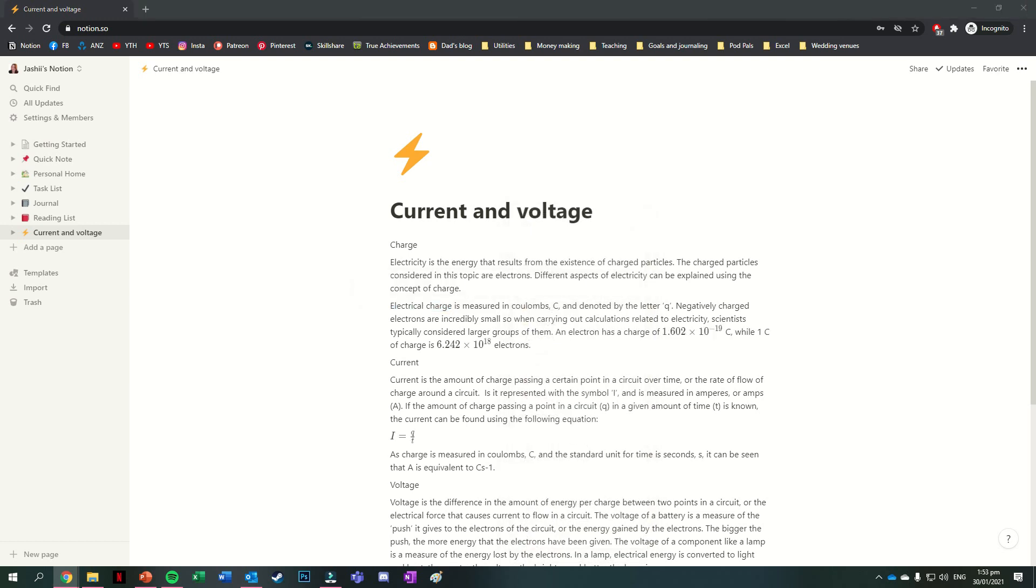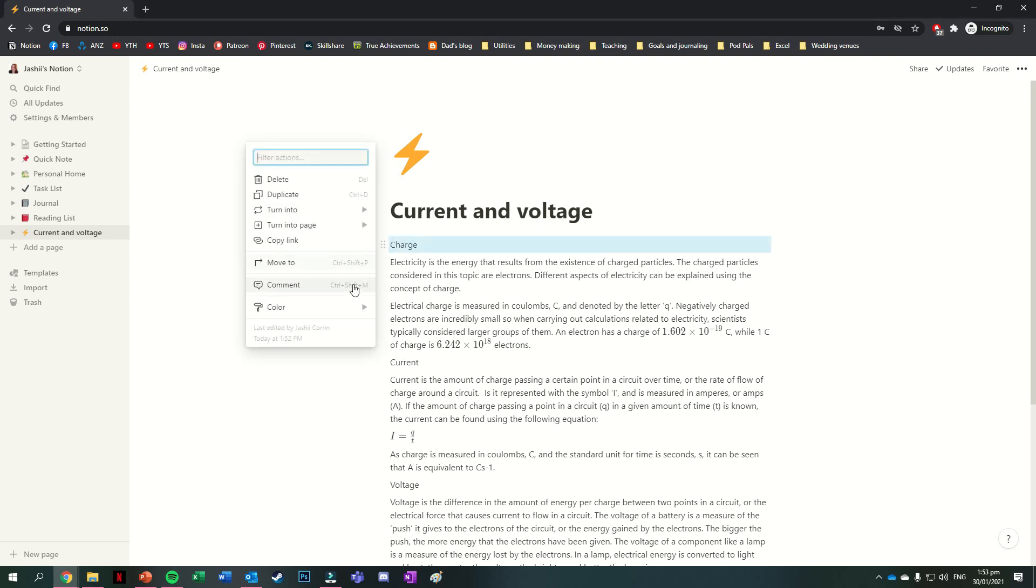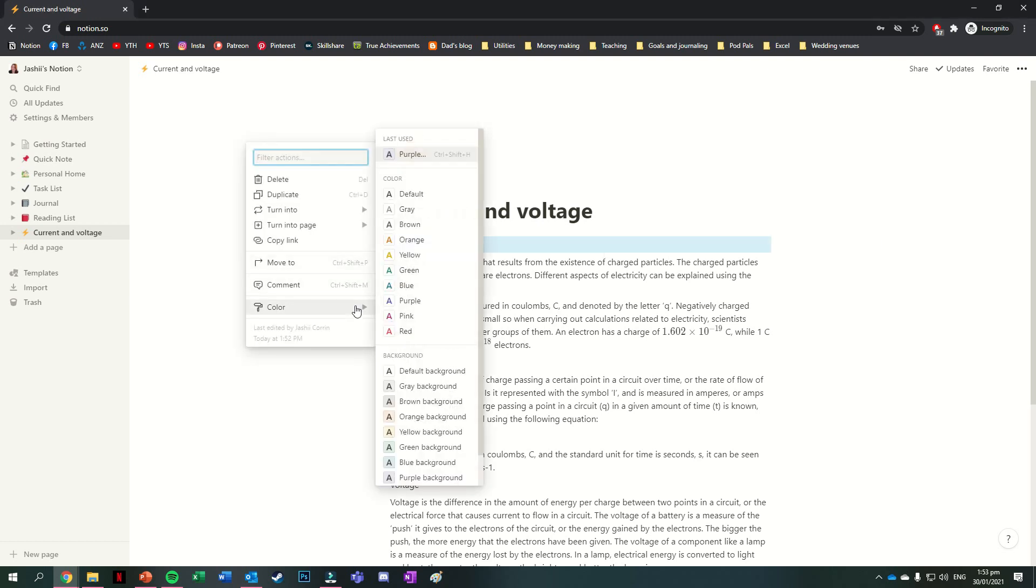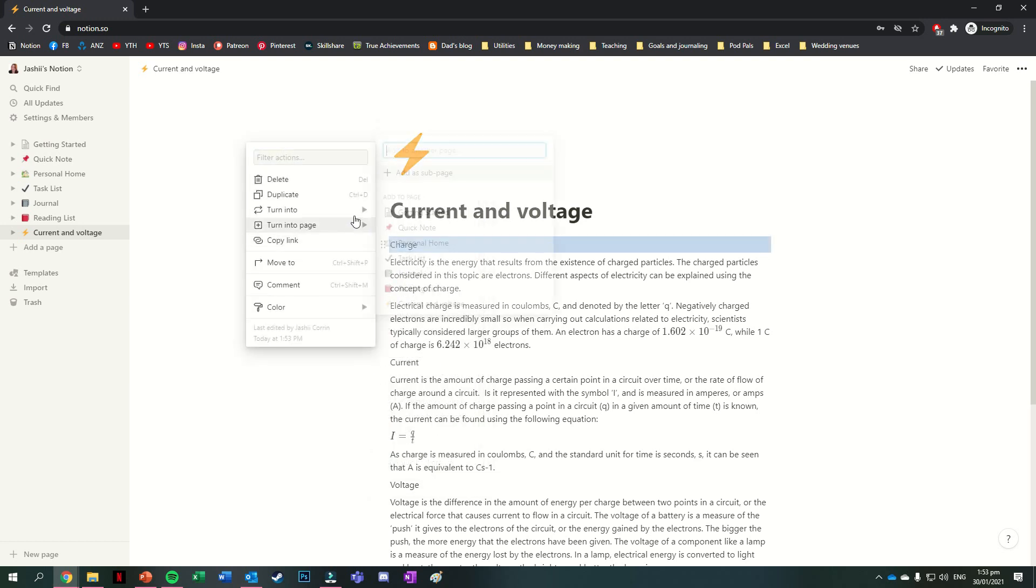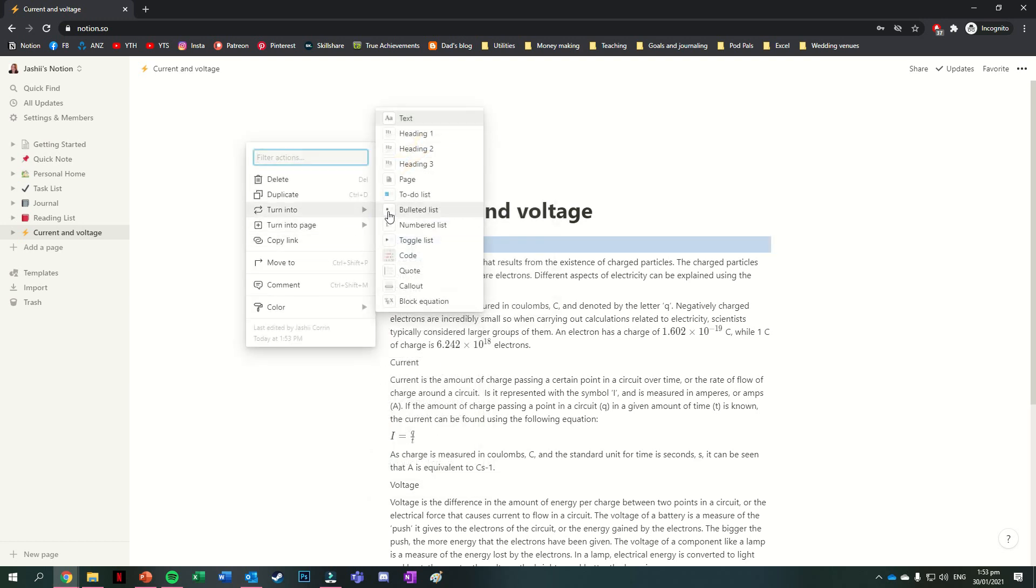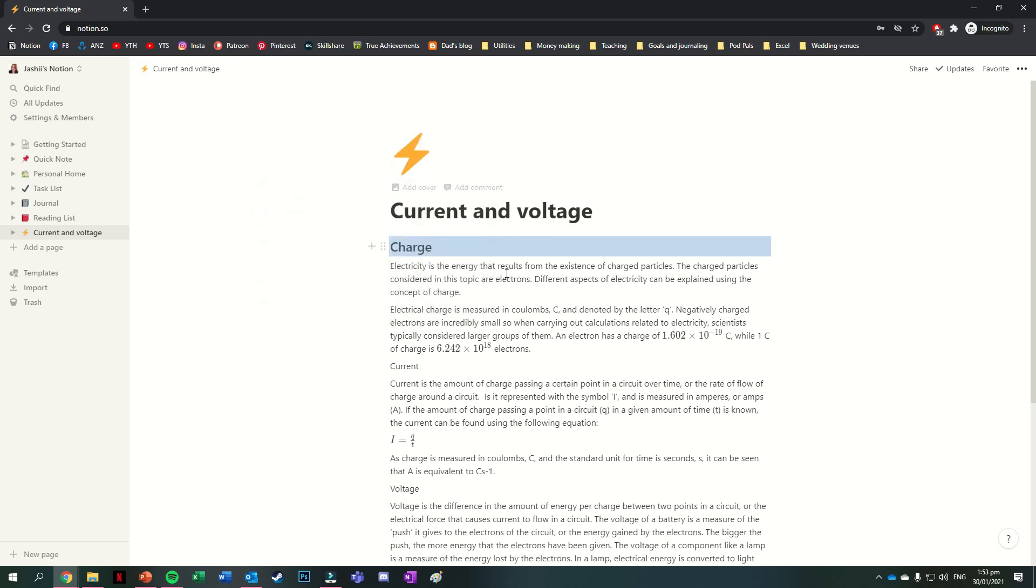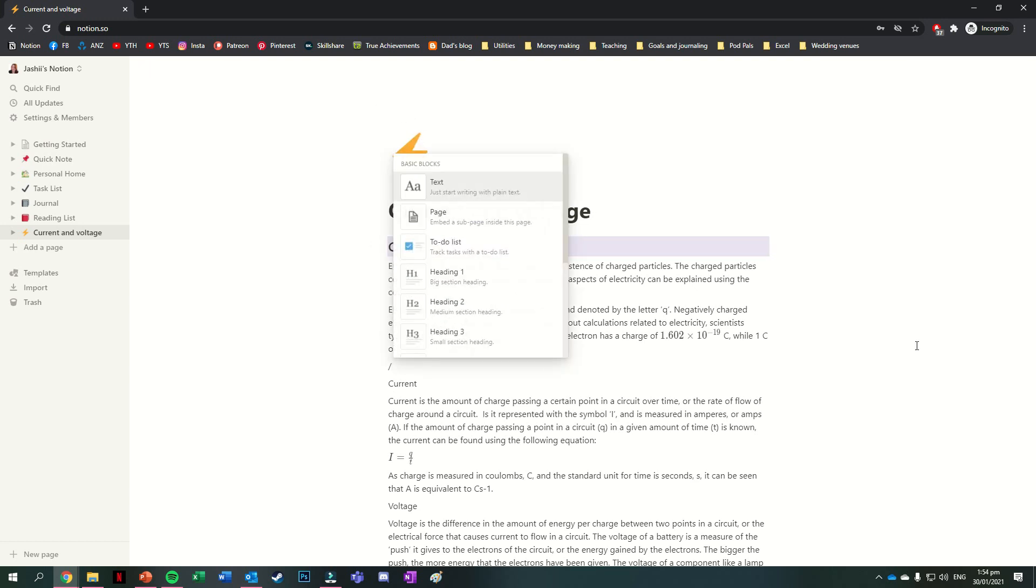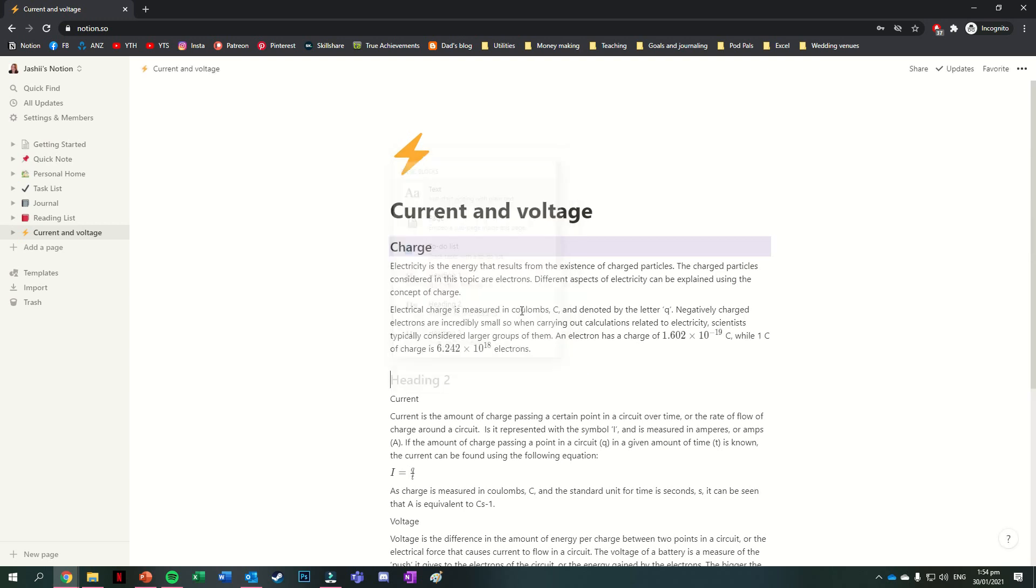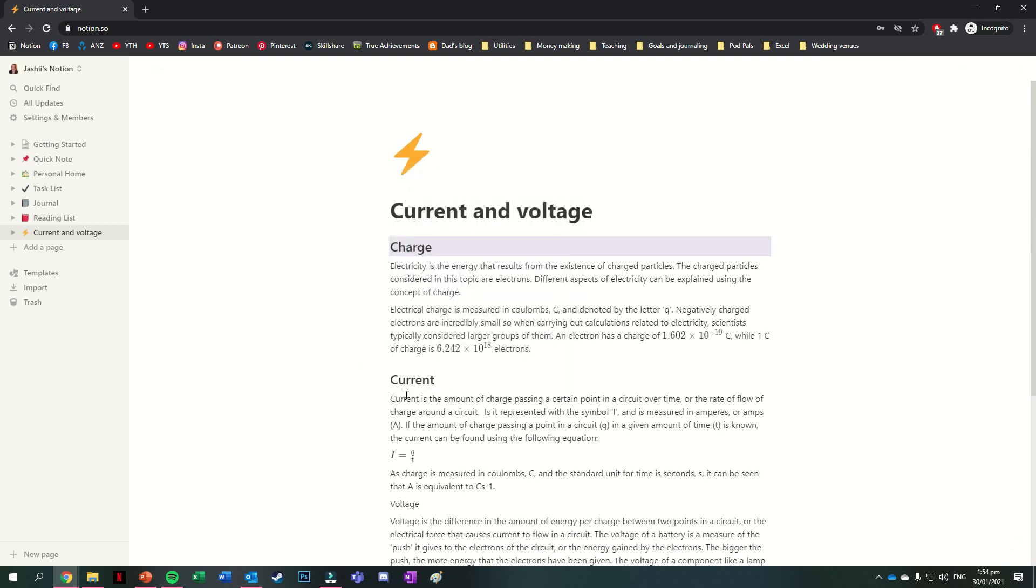If you want to change the color of an entire block of text though or change the style of the block, you can press the six dots to the left of that block and then change the colors in the color menu or change the style in the turn into menu. If when starting a new block you already know that you're going to want to have it in one of those formats, you can also press the forward slash key to bring up the basic blocks menu and then select the type of style you want.